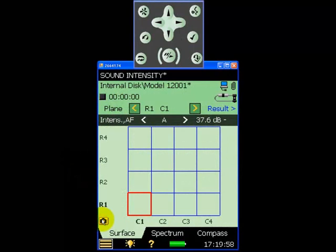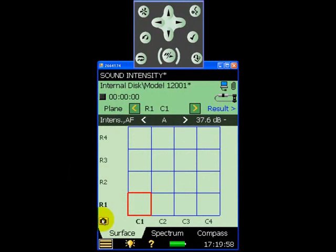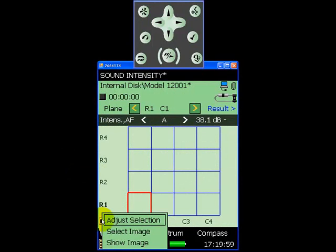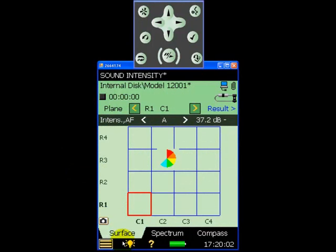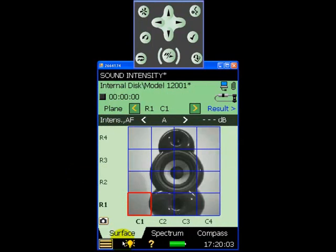So let's begin by defining our measurement grid. In this case we'll use a 4x4 grid. Next we photograph the speaker unit using the 2270's built-in camera and use this photograph as a background to our measurement grid.